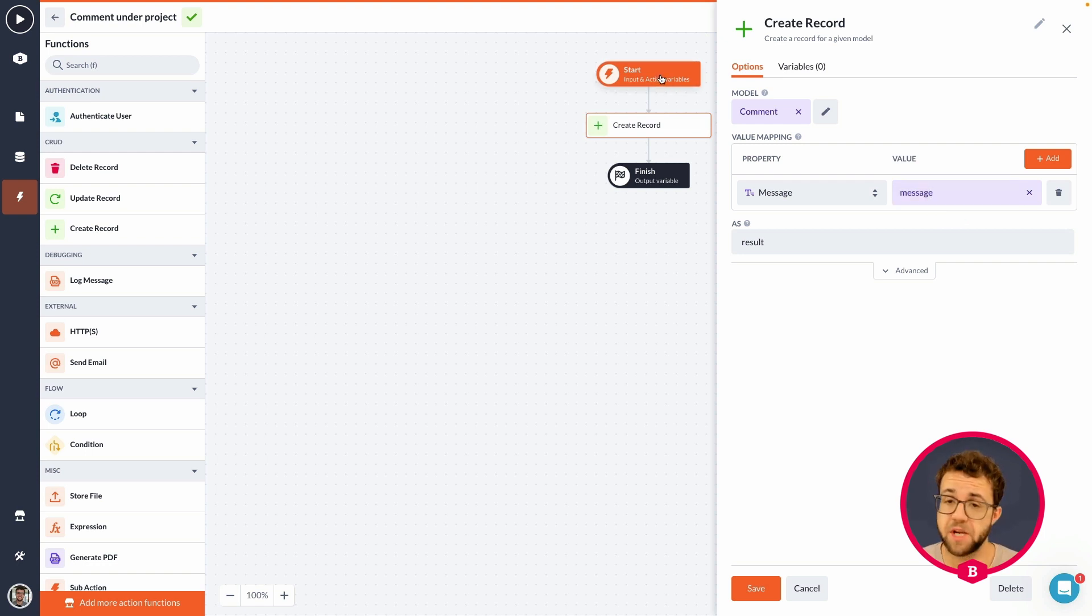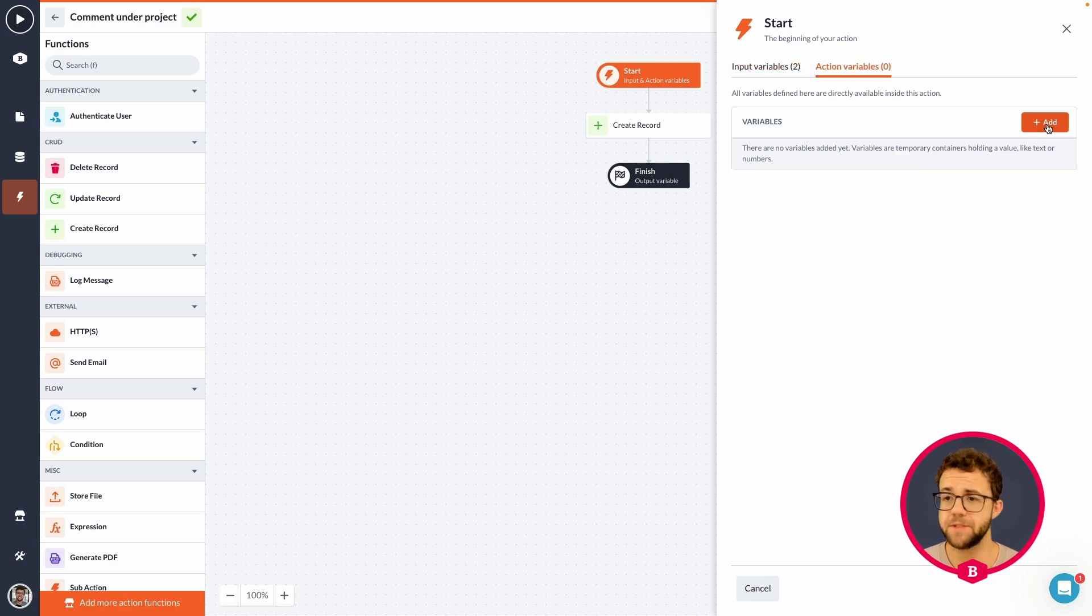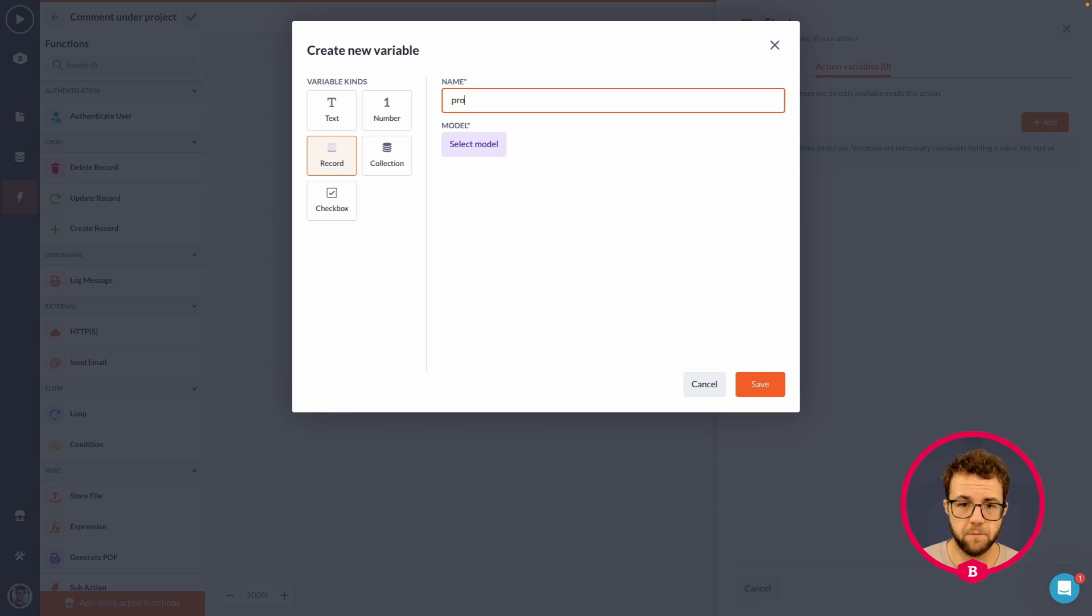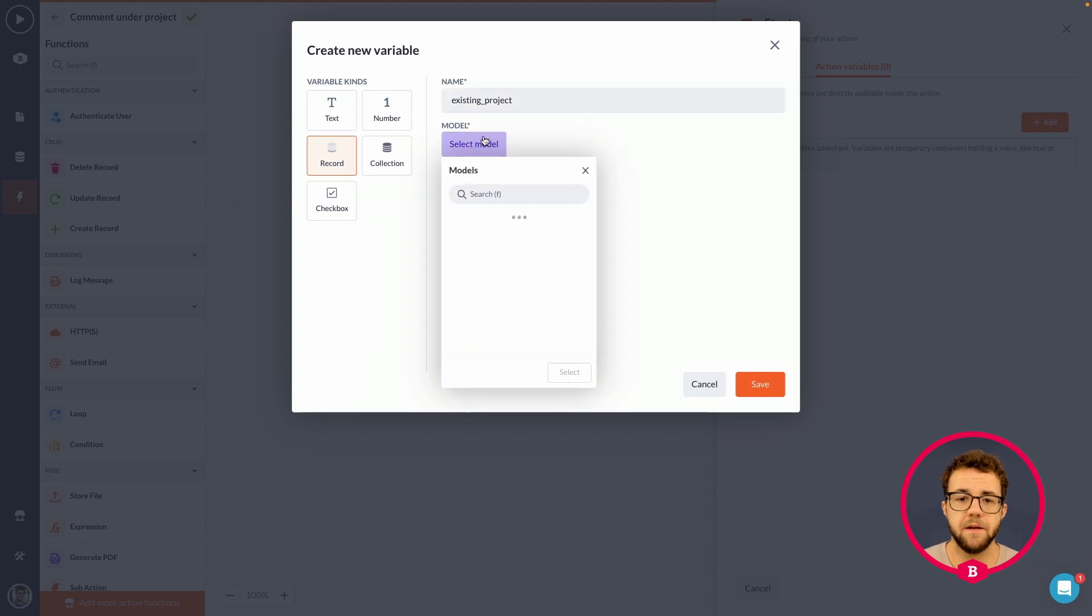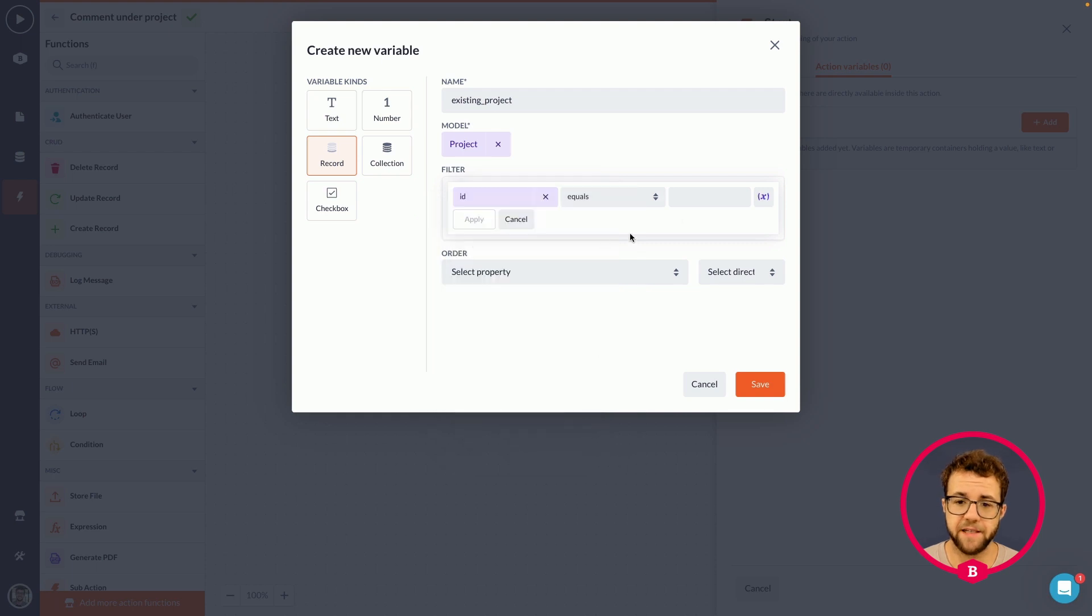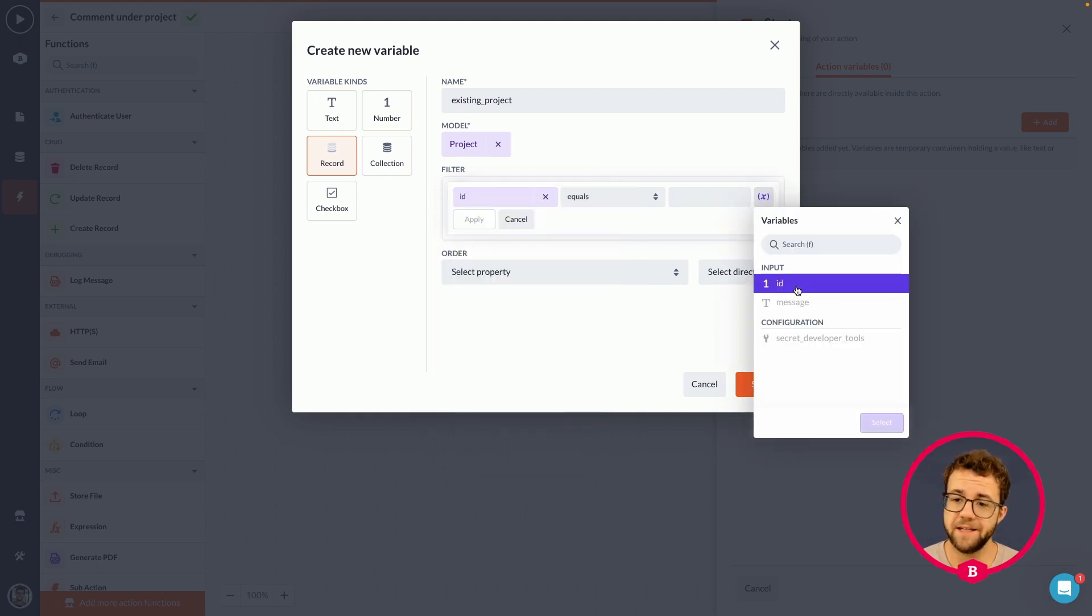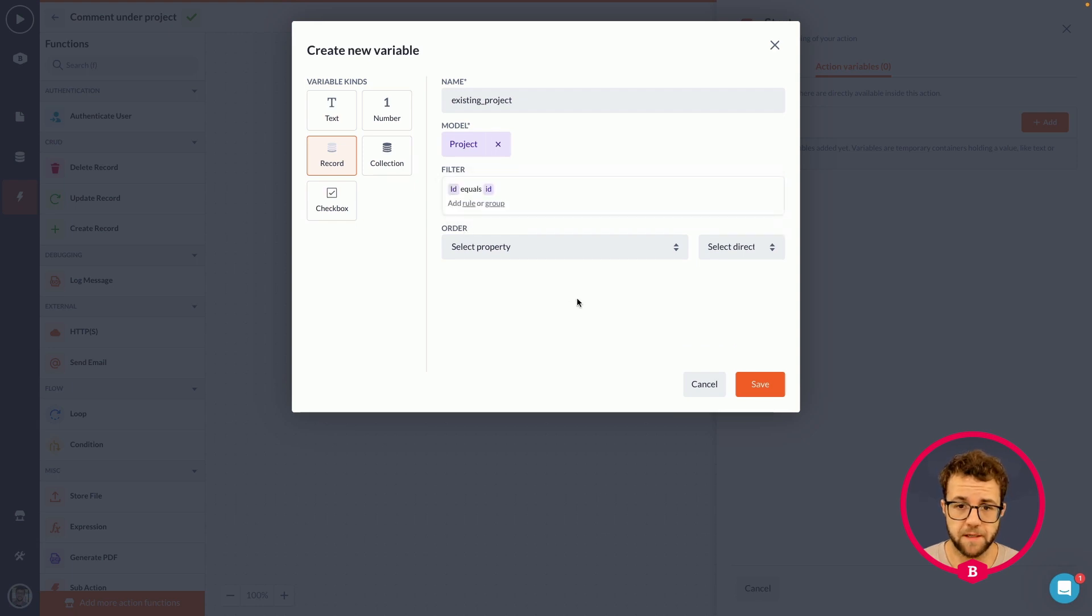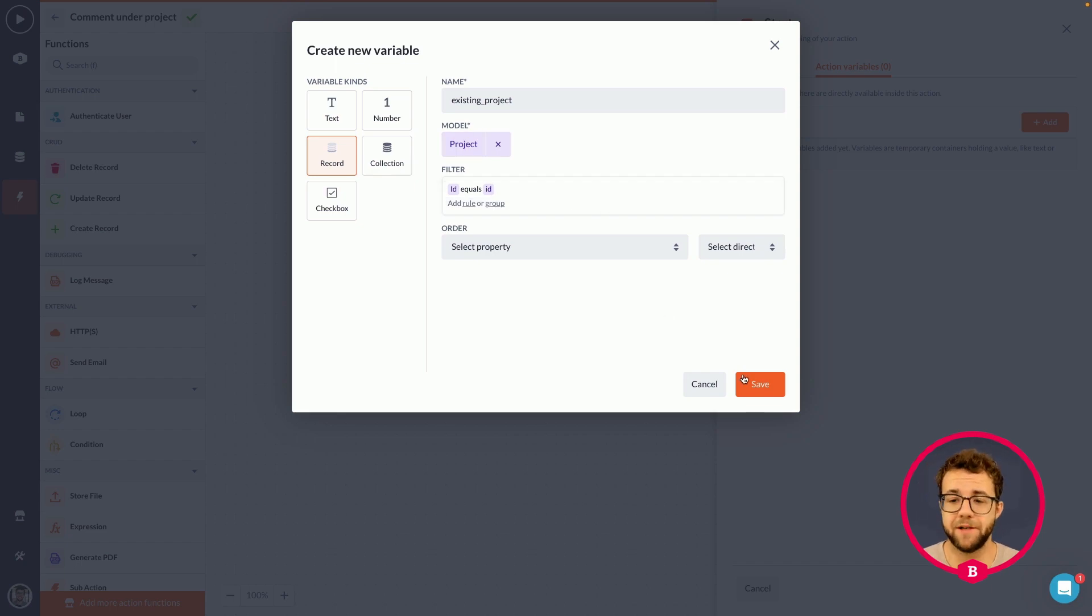And what we also want to create in here is the connection with the project that we currently are on. Which is the project we are commenting under. So, I'm going to go into the action variables and add the project, or let's call it the existing project, from the project model. And we are going to filter the project ID on the idea that we are passing via the hidden input. Meaning that we will get the same project in our action as the project we have on our page.